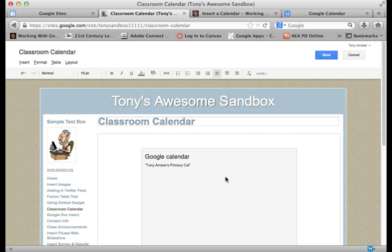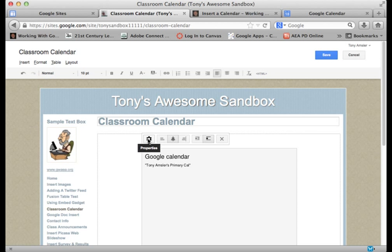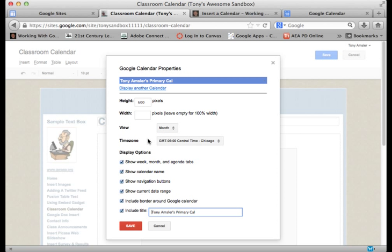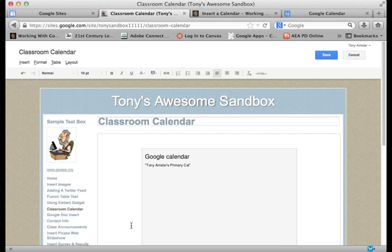If we click once on the calendar, we're going to get our tools again. There's our little gearbox, our properties. So now we're right back to the properties of that calendar, and we can check and uncheck things as we wish. Click on Save.